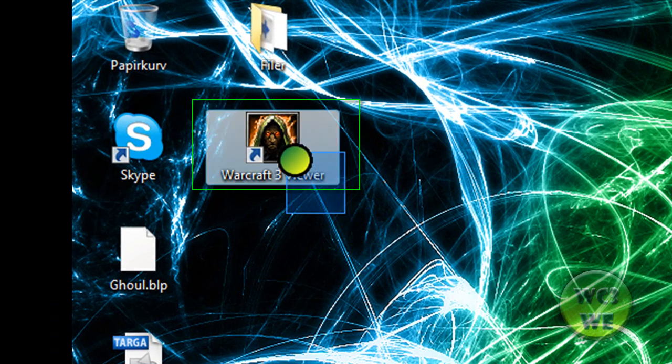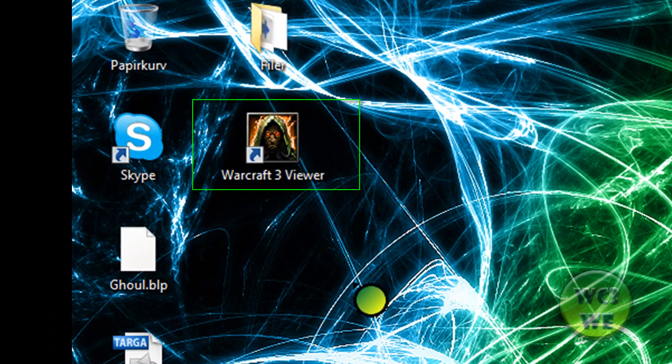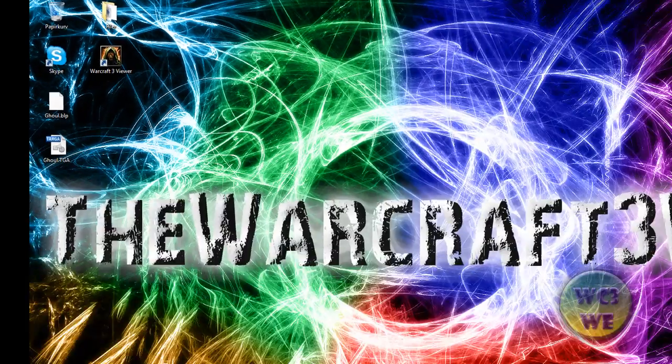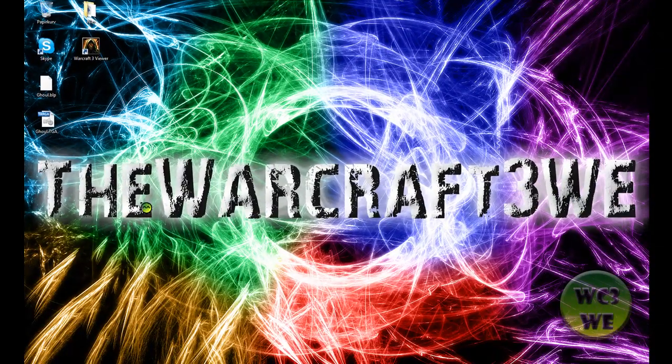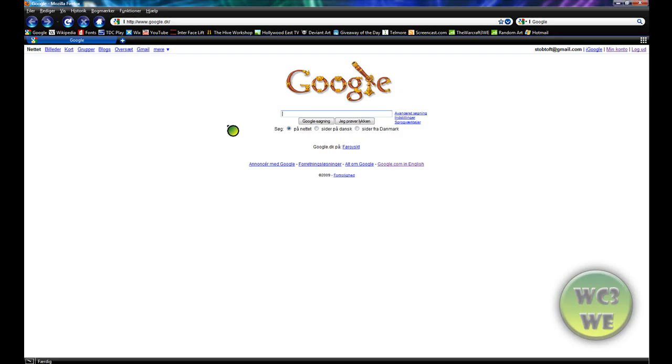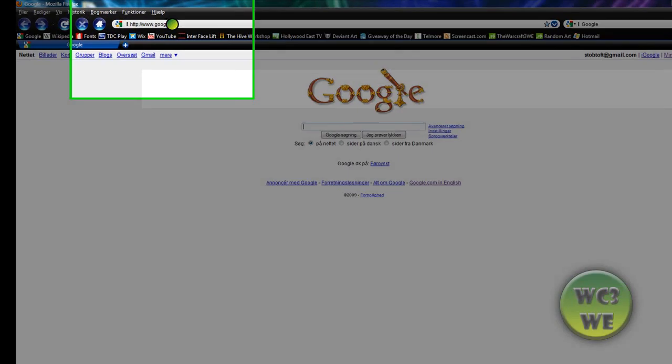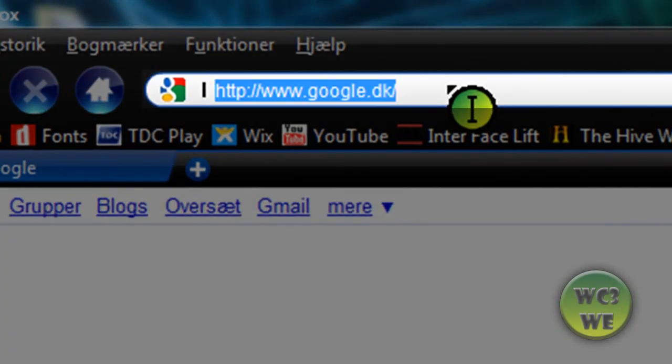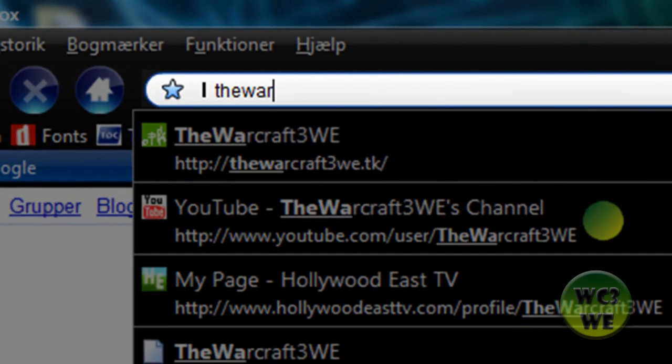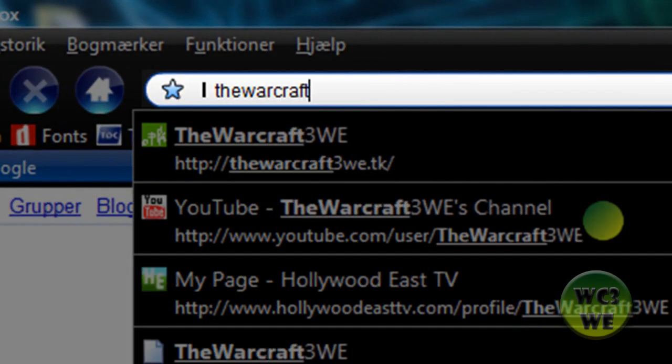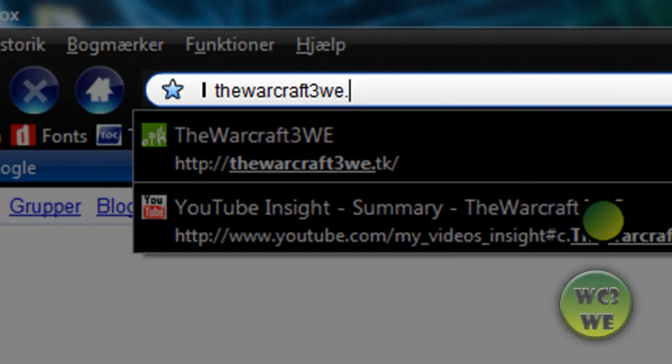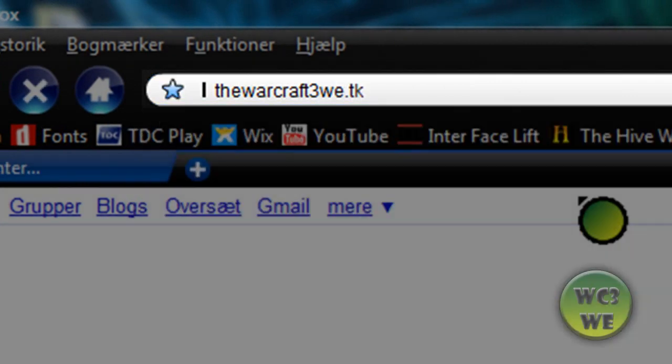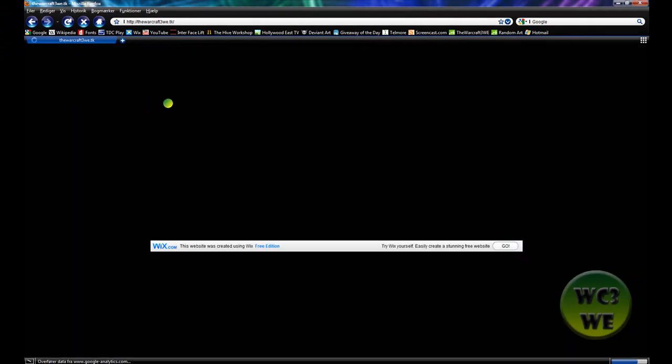I have it right here, but this doesn't come with the program. The way you get it is you go to the internet browser and go to warcraft3we.tk. This is my website and then you just go to the site.